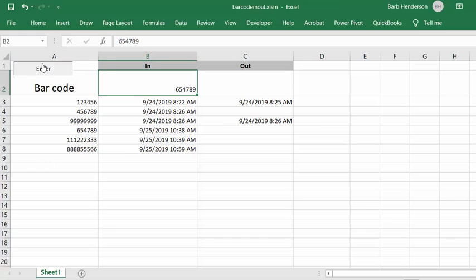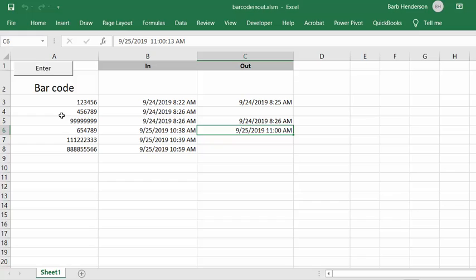And so now what it's going to do is it's found our barcode. So it's assuming that the second time we've scanned this item, it's for outgoing.